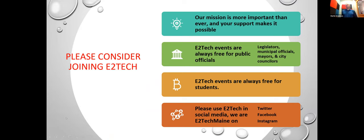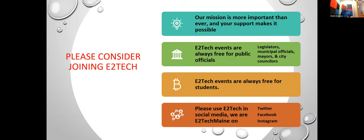but also making connections across industries and sectors and supporting startups and existing companies when they want to innovate. One of the major things that we do is our events are always free for students and public officials. Maine is a small state. Many of you here are involved in municipal government. We make these things great, and your membership support helps make that happen.